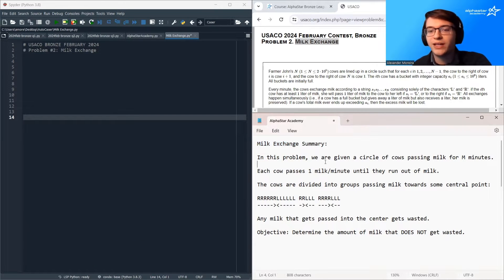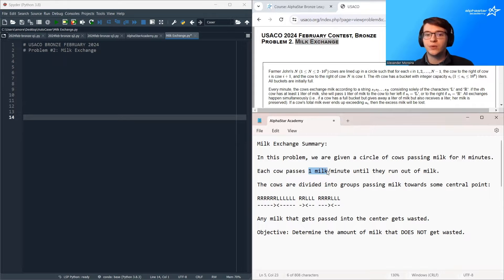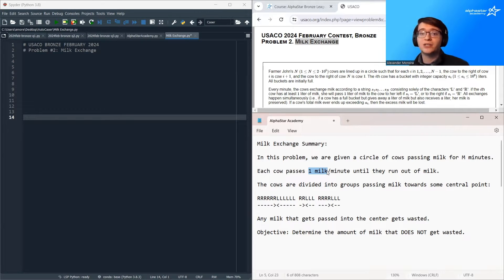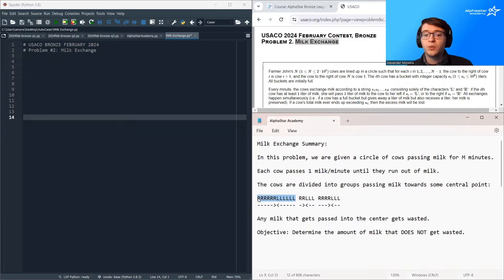In this problem, we are given a circle of cows passing milk for M minutes. Each cow passes one unit of milk per minute until they run out of milk, and some cows pass to the left while other cows pass to the right. The effect of this is that the cows are divided into groups which pass milk towards some central point.